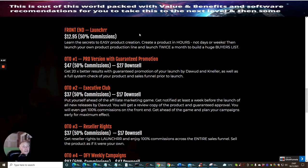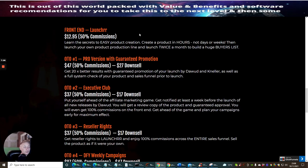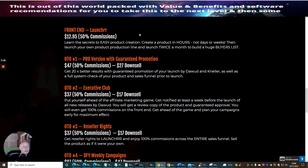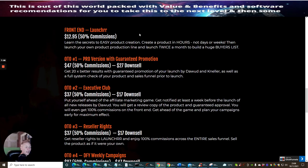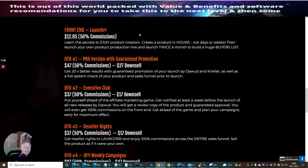The OTO2 Executive Club, which is at $37. This, again, is a steal. You should go for this regardless. $17 downsell. Put yourself ahead of the affiliate market game. Get notified at least a week before the launch of all new releases by Dawid. You will get a review copy of the product, guaranteed approval. You will even get 100% commissions on the front end and get ahead of the game and plan your campaigns early for maximum effect. So basically, you're getting ahead of the game by getting this before it comes out. This is something very similar to what I do on Limitless.